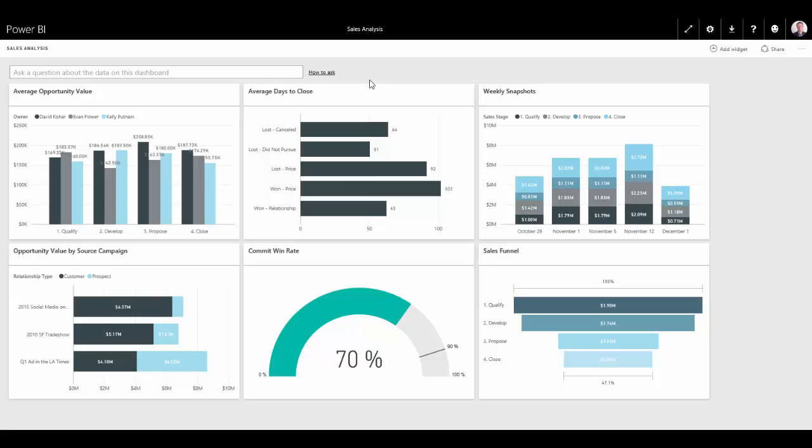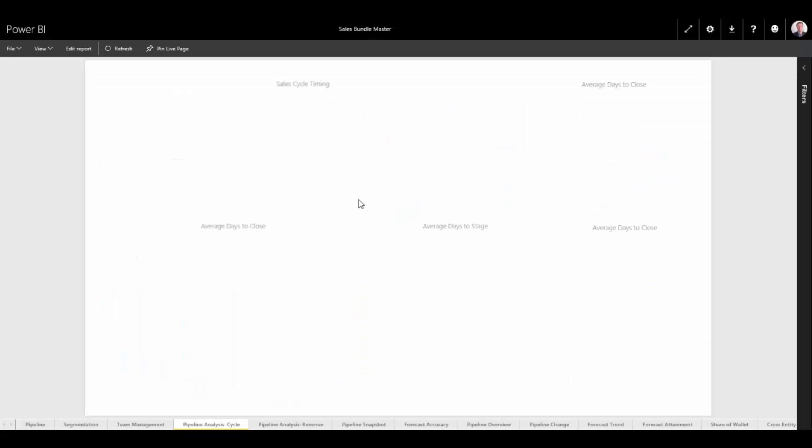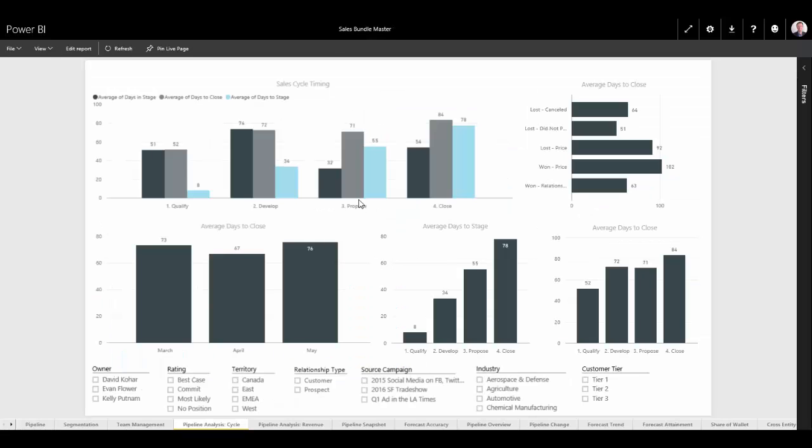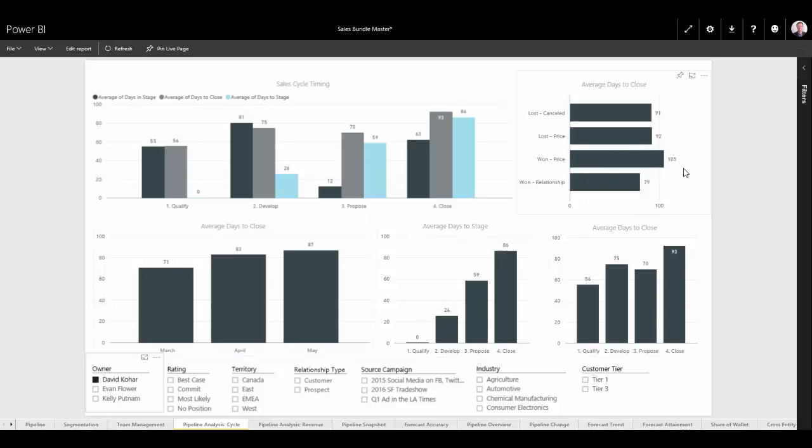Next, we might want to look at things like our average days of close based on our sales outcome. And we can see here that we're actually losing and winning on price, but it's taking us a lot longer than when we're winning on relationships. So we might want to drill into this in a little bit more detail. I can see the widget up here that shows me that data. As I segment this by each rep, I can see that in fact David is taking a lot less time to win on relationships.